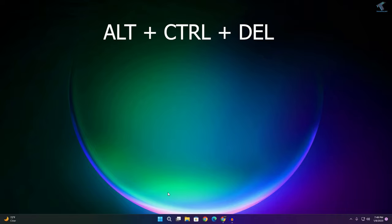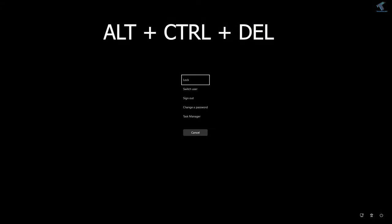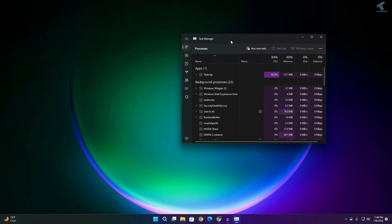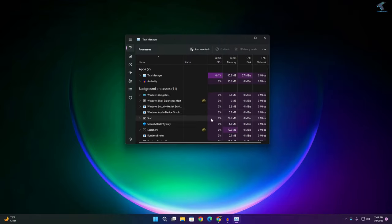First, you need to press Alt, Control and Delete together from your keyboard. After that, click on Task Manager.